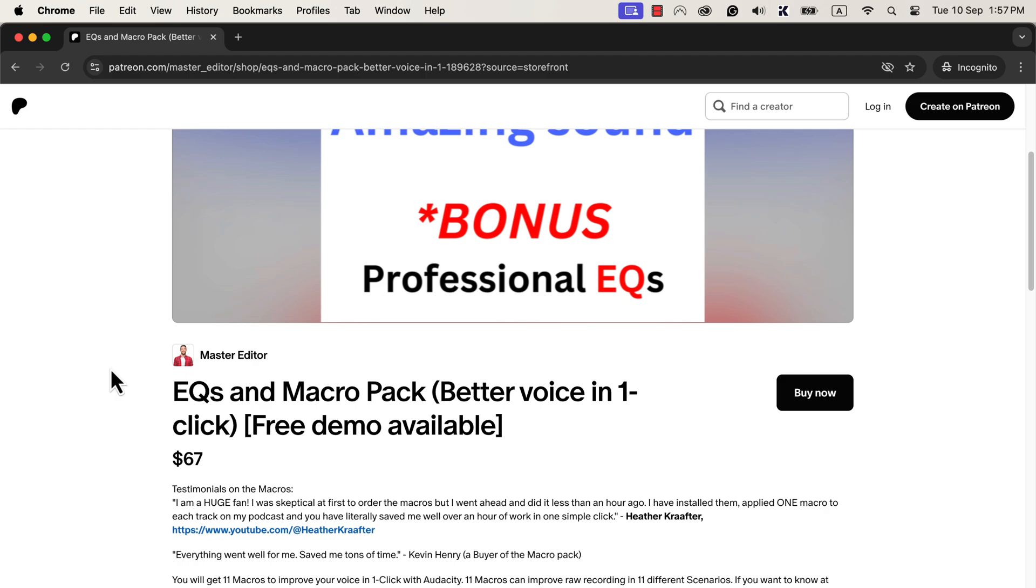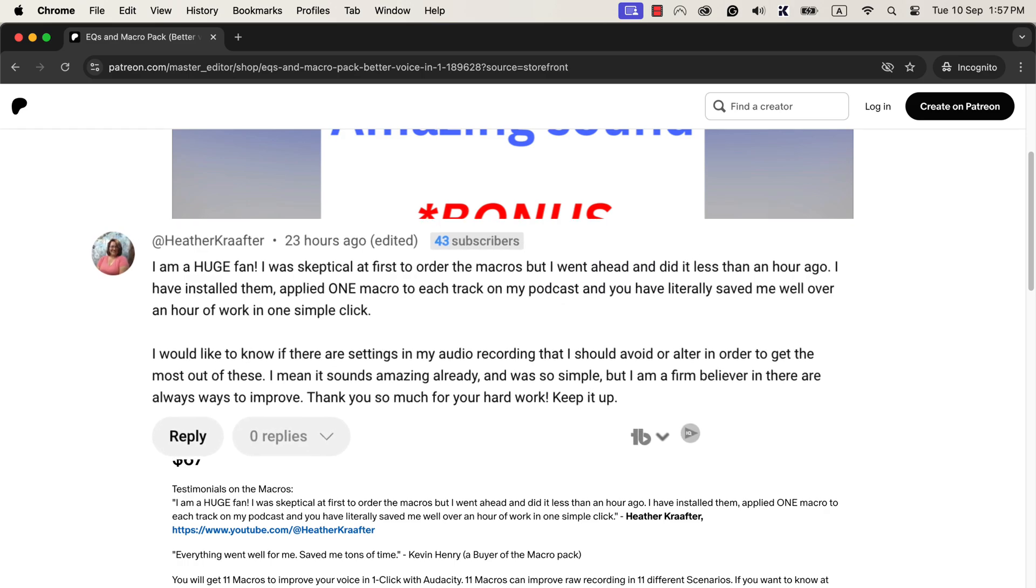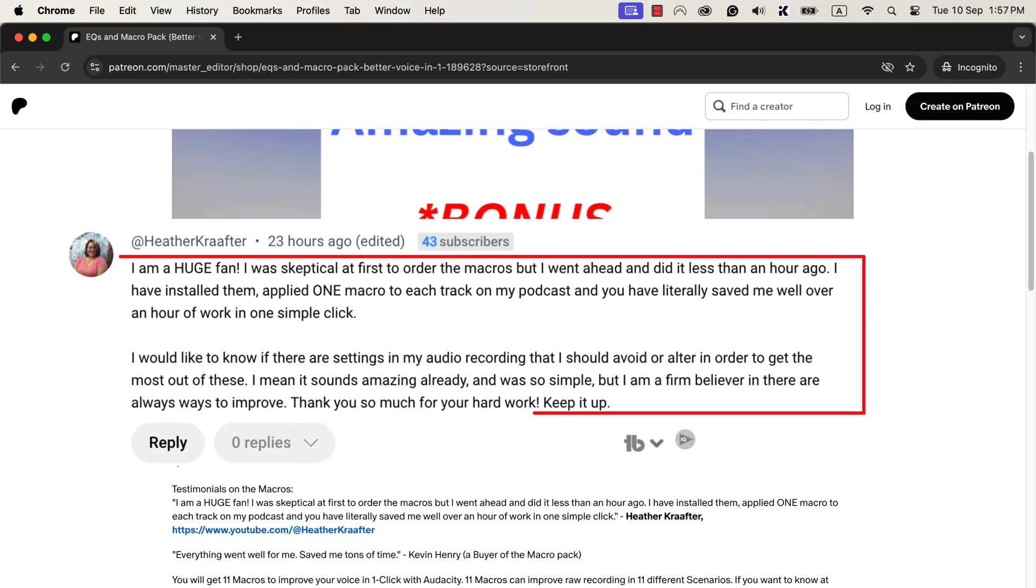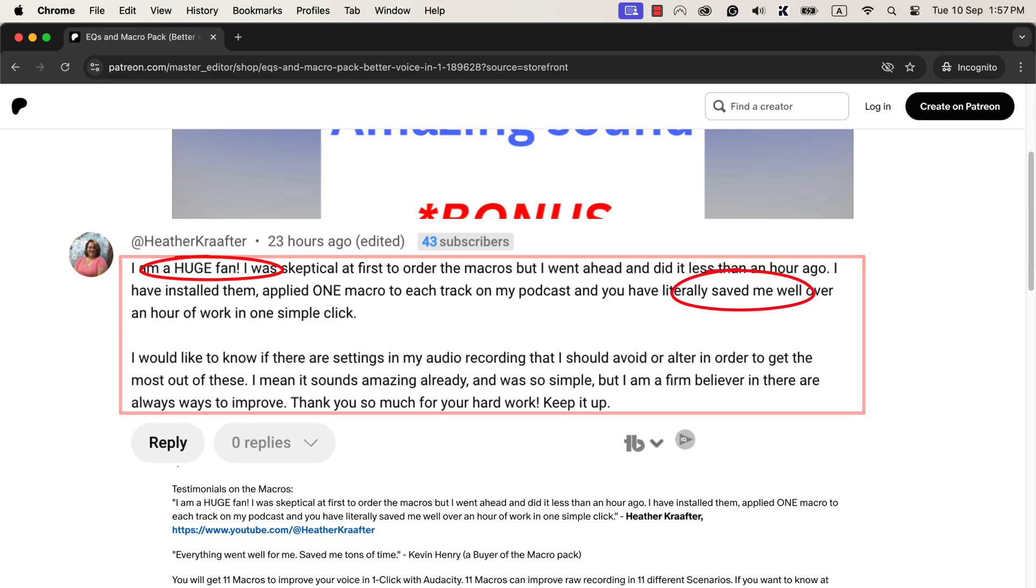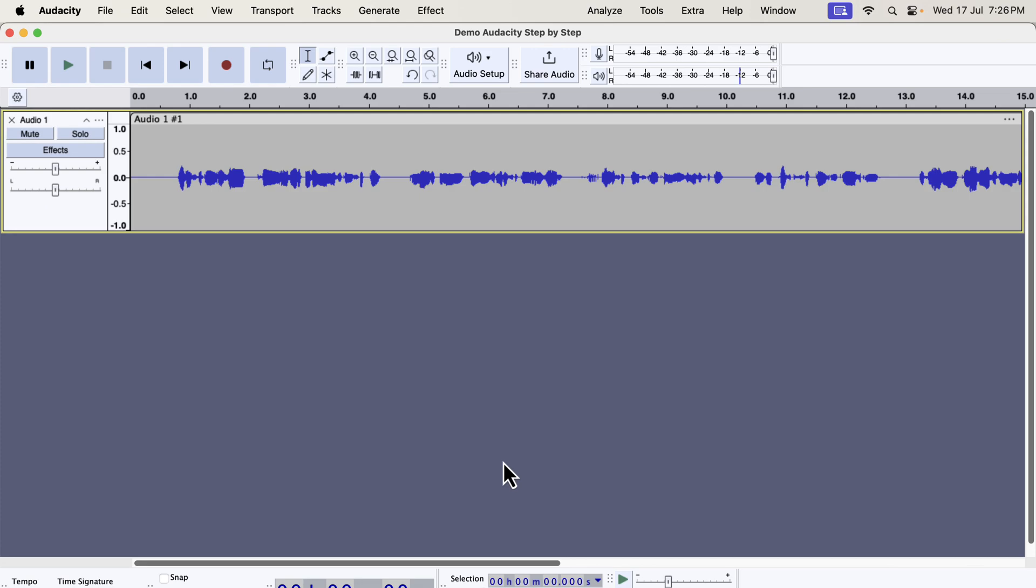If you do not know about these macros, let me show you how it works. You can see a comment from a user of these macros. The comment shows how happy she was as the macros are saving tons of her editing time. Let's get back to how the macros work. I will show you one tool that makes your sound better in one click.